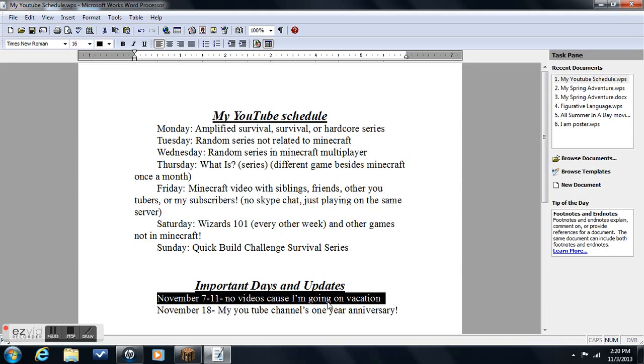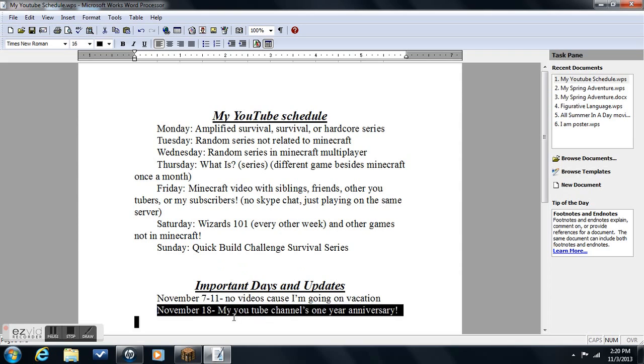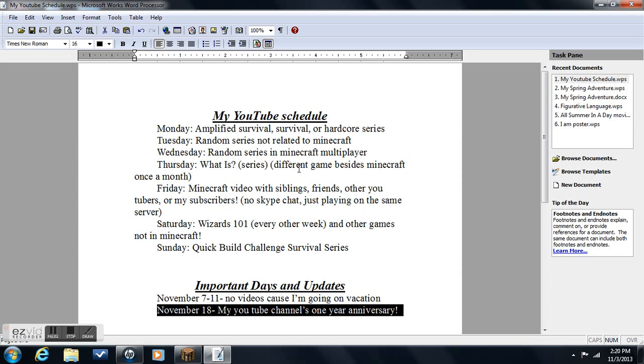On November 7th to 11th, no videos coming out because I'm going on vacation. Can't tell you anything else about it, so sorry about that. I won't have any videos, I might have some. On November 18th, my YouTube channel's one year anniversary.